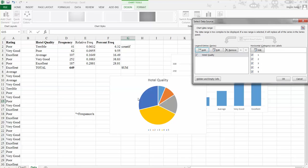So now you can see we already have the pie here. But the legend is not what we want because one, two, three, four, five. But actually they are terrible, poor, average, very good. So we need to change here first.